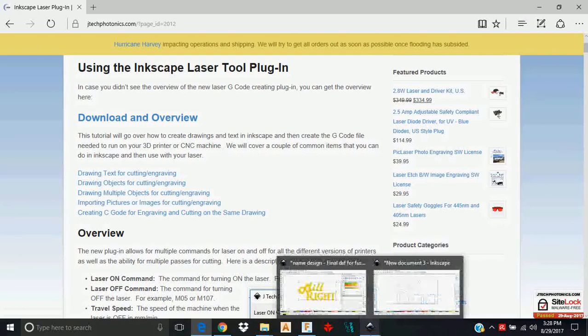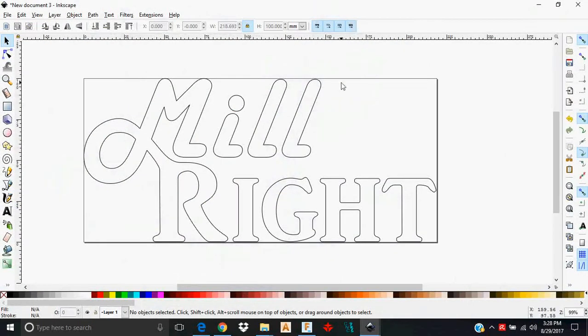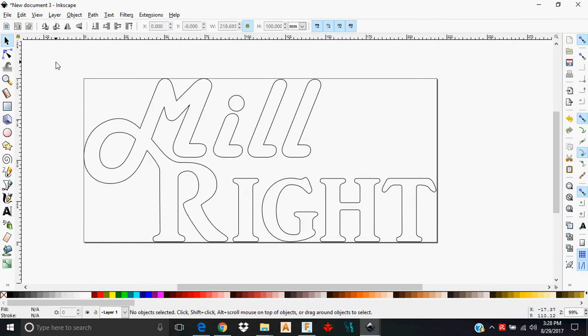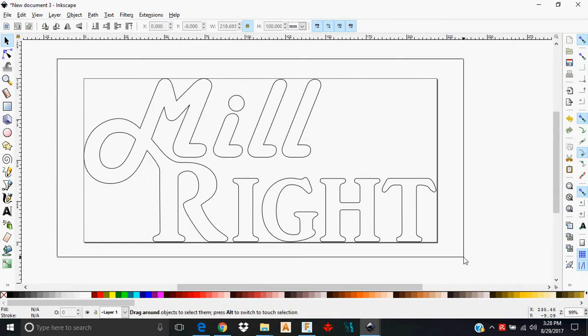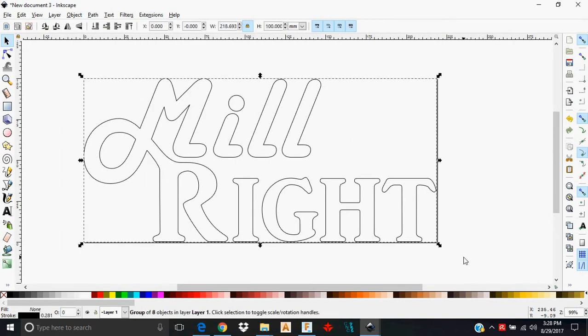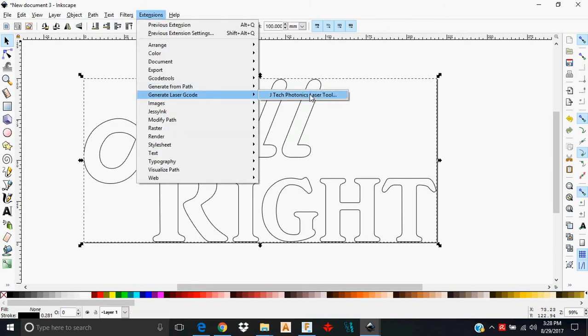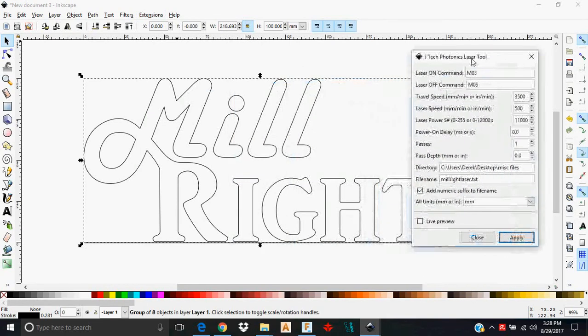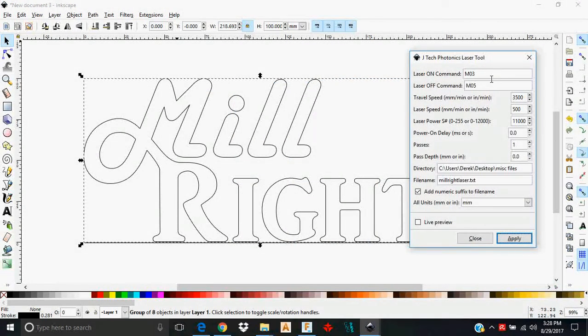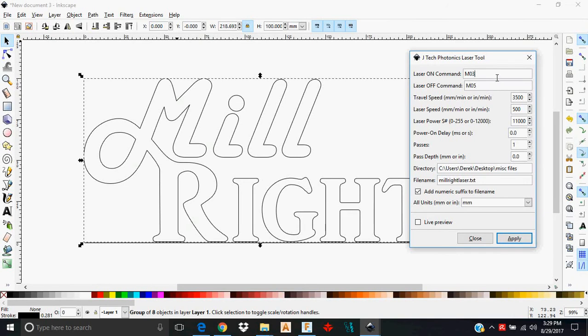So here's how you actually do it. Well, actually first you're going to highlight the entire design that you want to laze. So you're going to go to extensions, generate laser G-code, JTEC Photonics laser tool. Here you see some parameters that are already set. These may not be here by default, so you need to make sure they get in there. Laser on command should be M3. Laser off command should be M5. Now M3 and M03 is essentially the same thing. So don't get wrapped around that. Just M03, M05.